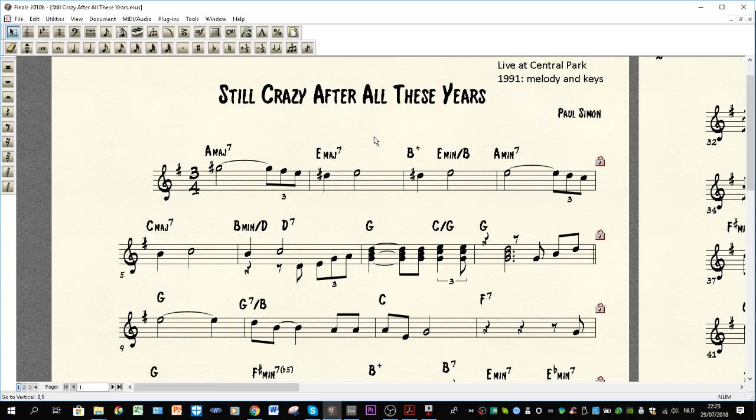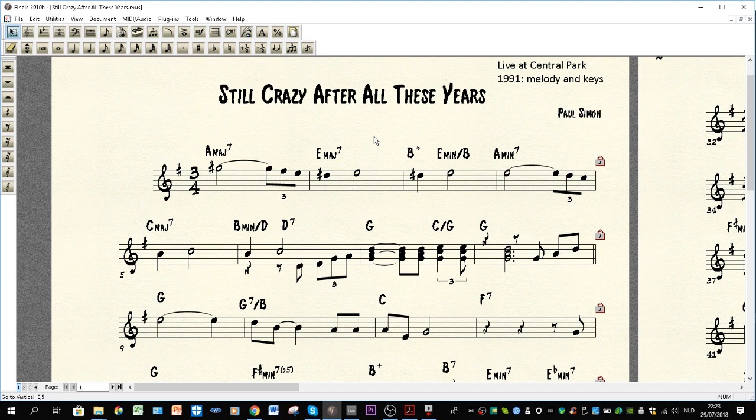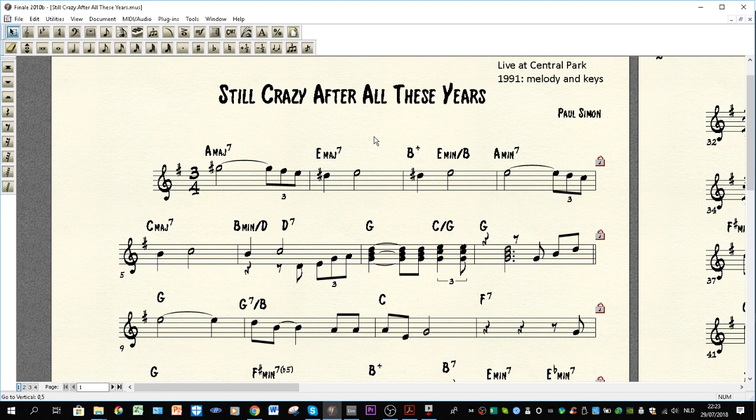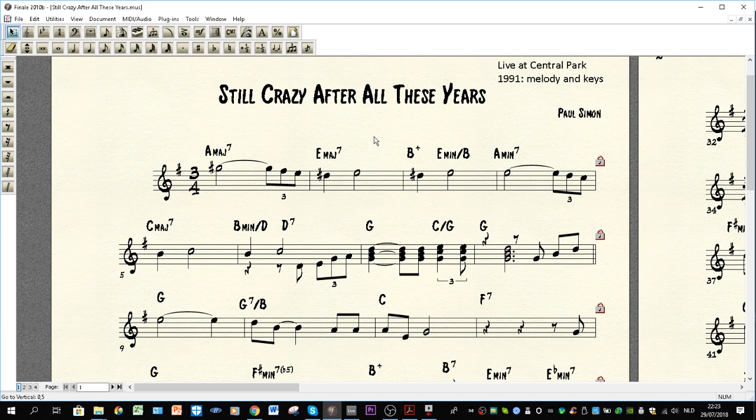Hi guys, Joro from Sharp 11 transcriptions here. Today I will be talking harmony. This will be a harmony tutorial on this amazing tune by Paul Simon, still crazy after all these years. This live version at Central Park struck me as an amazing version of this classic tune and when you dive into it you get amazed by how complex actually the harmony is and so inventive songwriting by Paul Simon here.